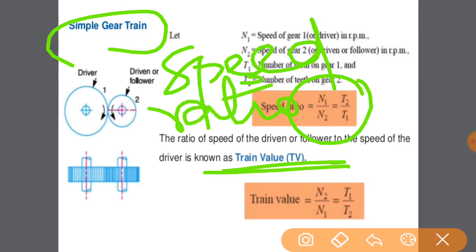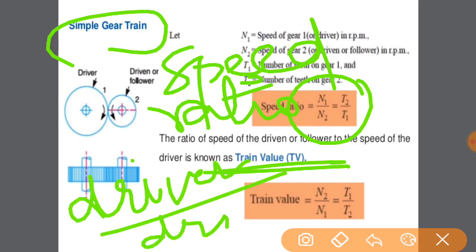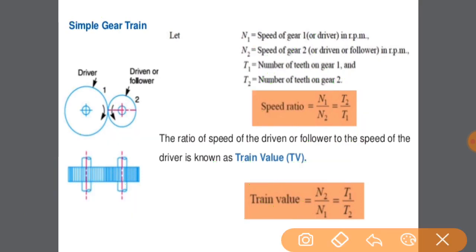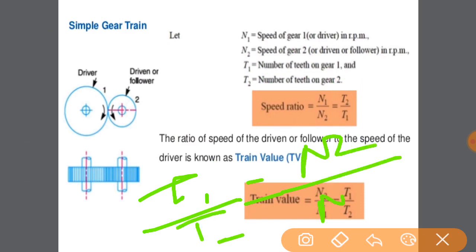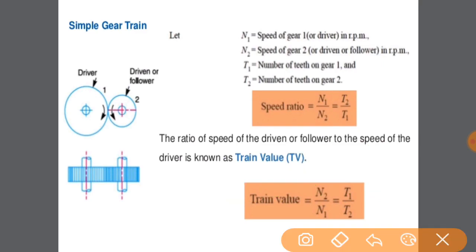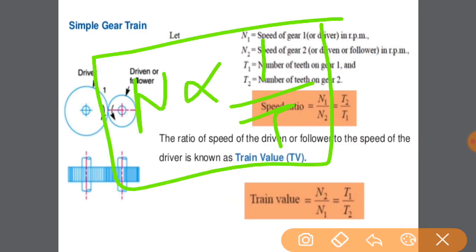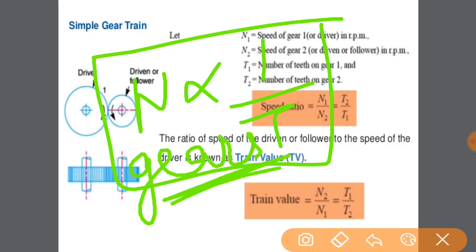The train value is the inverse of the speed ratio. It is the driven speed upon driver speed, so the value will be N2 by N1, which equals T1 by T2 — because speed is inversely proportional to the number of teeth in the case of gears.